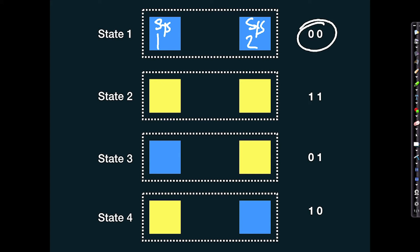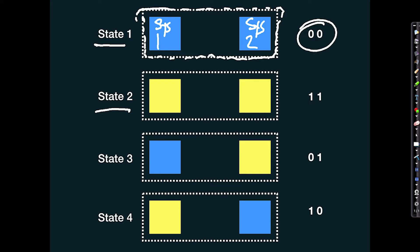By combining these systems we can create a larger system that can generate more information. With two systems together, illustrated by the dotted line, the system can now exist in four states: blue-blue, yellow-yellow, blue-yellow, or yellow-blue — equivalently labeled as 00, 11, 01, or 10. We've combined simple systems to generate a more complex system with more states to encode more information. As we will see later, this is exactly what the brain does.